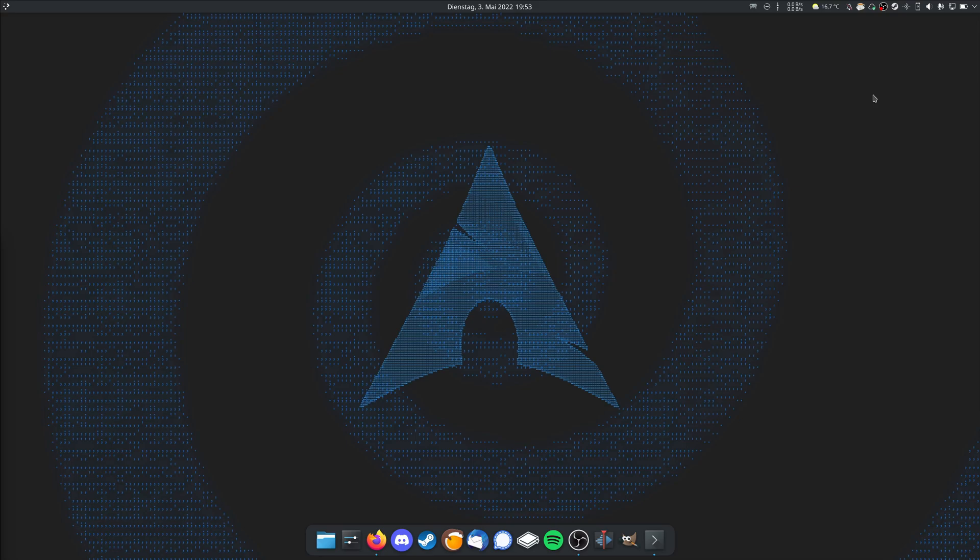You also need xWayland 22.1, so a pretty recent version. On Arch you already have that, so if you are on Arch and updated your system you should have the newest version. But maybe on another distribution you need to check if you have xWayland 22.1, because if you don't have that then you also can't make it work.